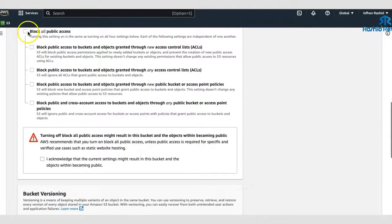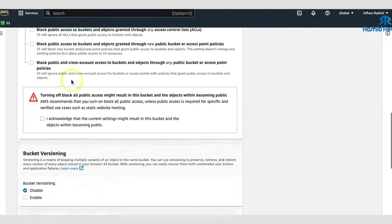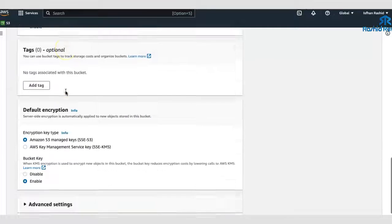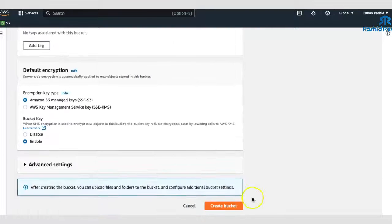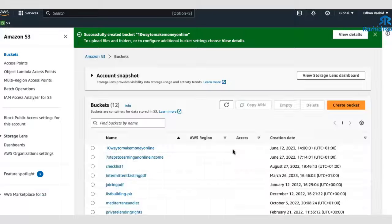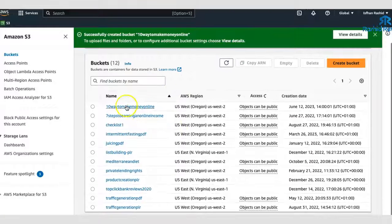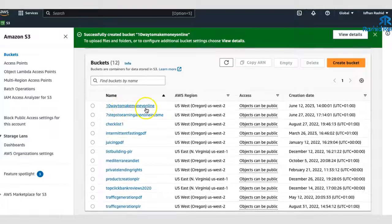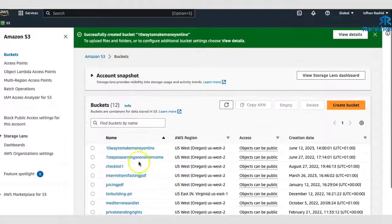Okay. So don't forget to uncheck that. Acknowledge the current status. Blah, blah, blah. Yes. You agree with everything there. Let's see what happens. I'll create a bucket. Everything should go smoothly. If not, I'll just correct it. And there you go. So that's created there. So that's the one there. 10 ways to make money online.